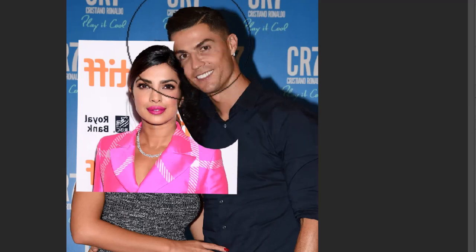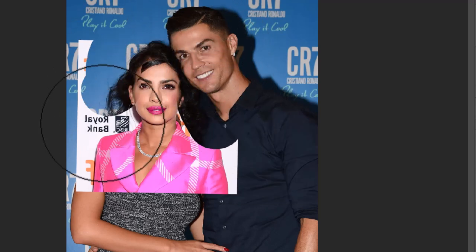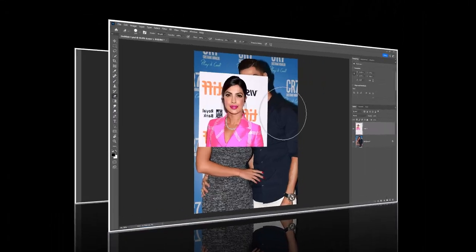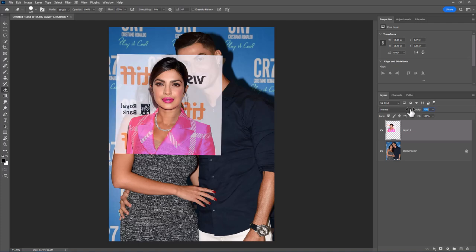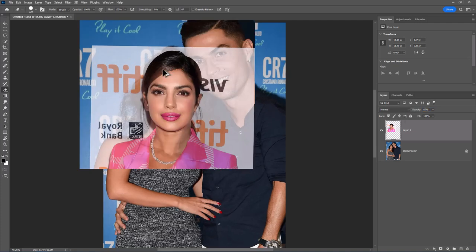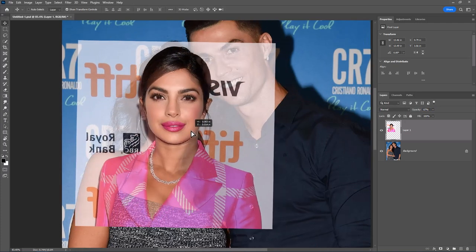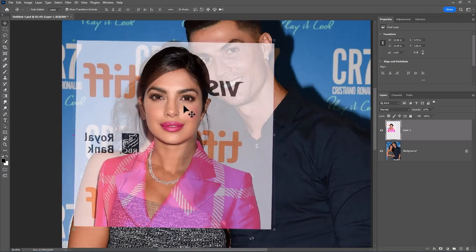Today let's learn how to swap faces in Photoshop. Add both images in a document and adjust the faces carefully.